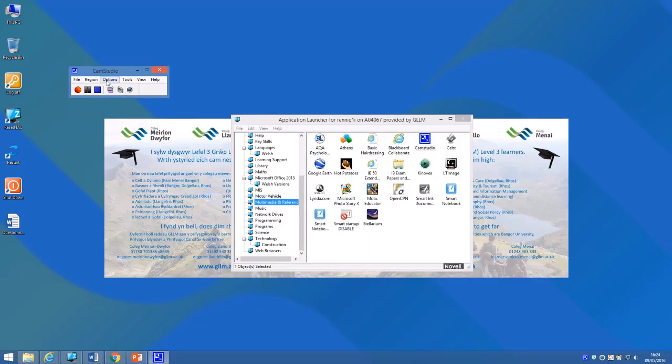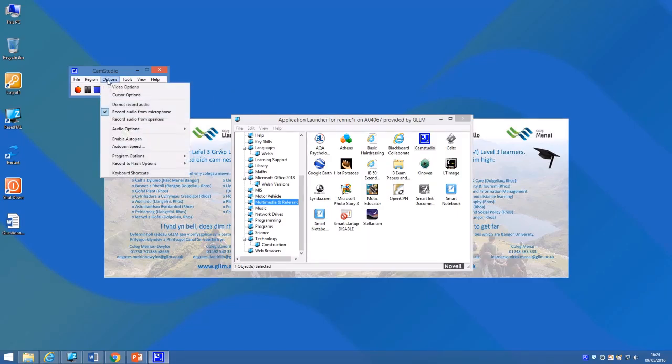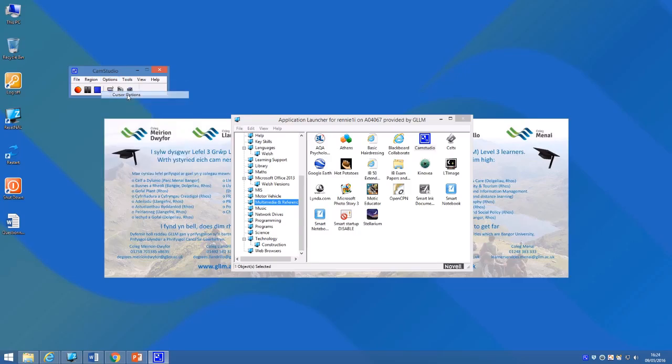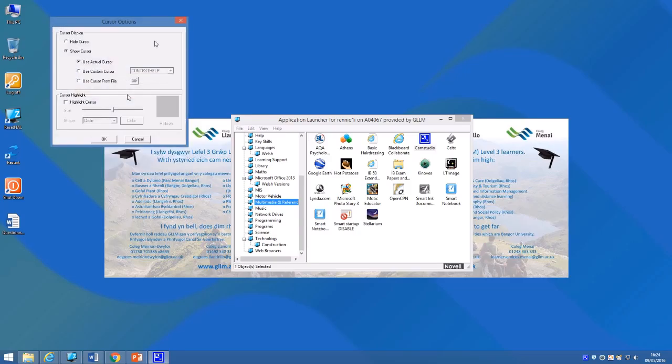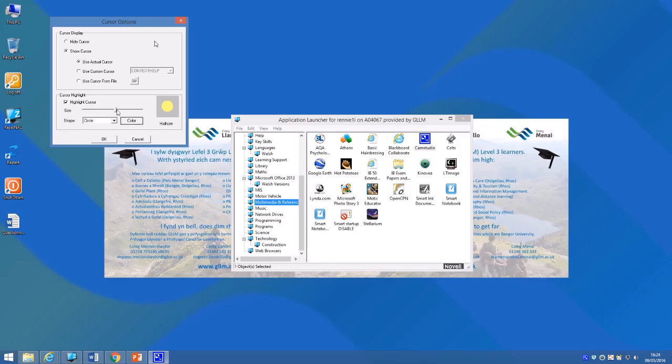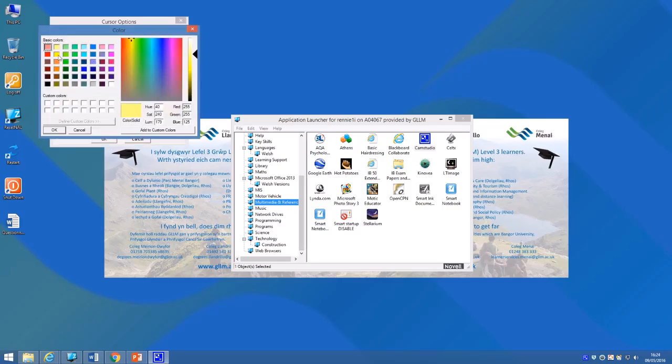It's also a good idea under the options menu again to look at the cursor options. If you click the highlight cursor box, you'll see you get this little yellow circle. That yellow circle will appear over the top of your cursor once you start recording. By dragging the little slider there, you can make the yellow circle bigger or smaller. You can also change the color of it if you want to make it more obvious.